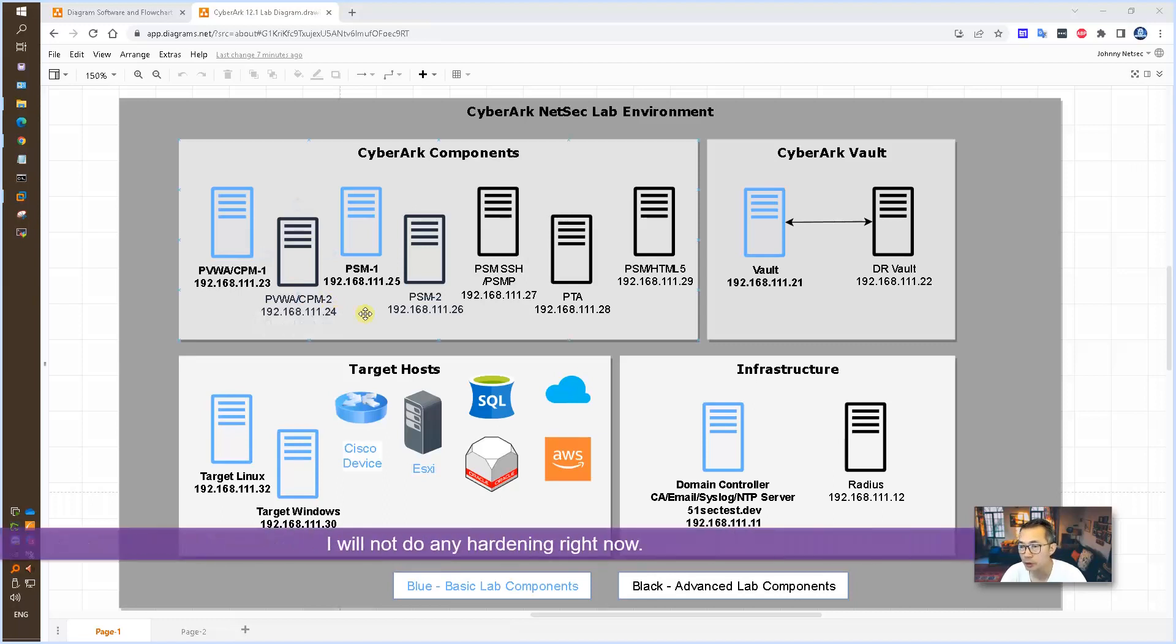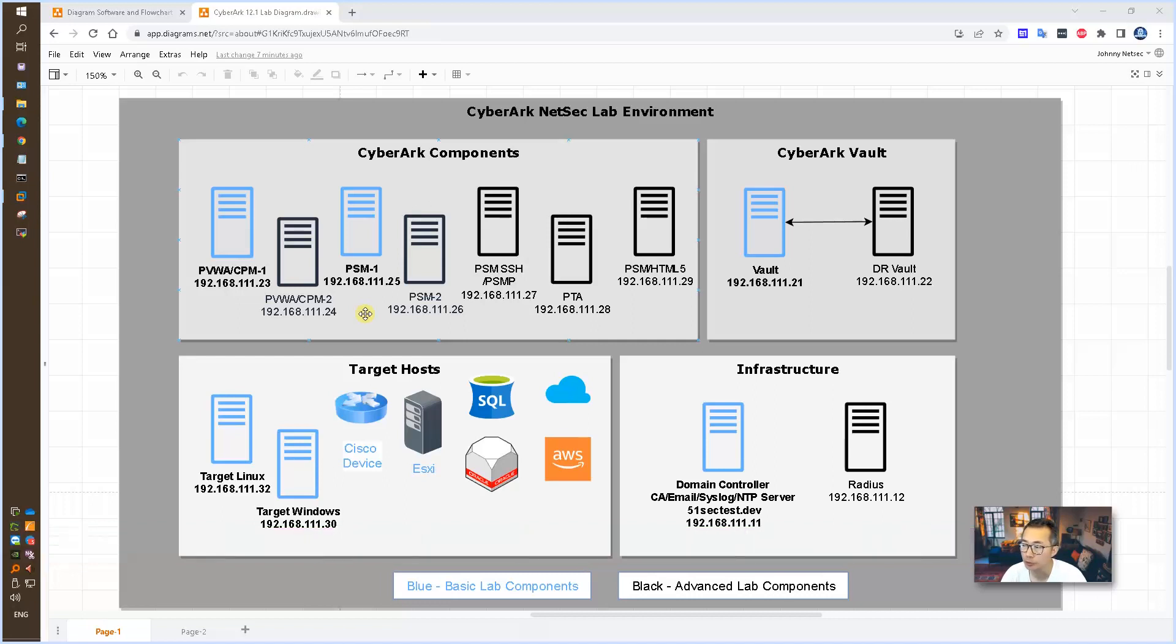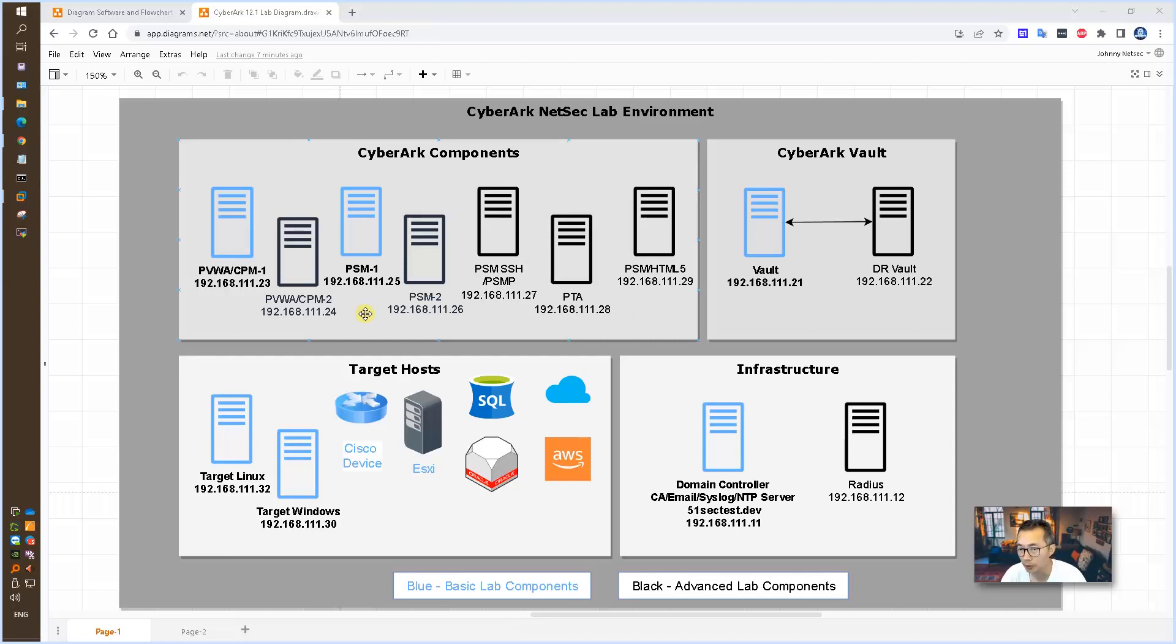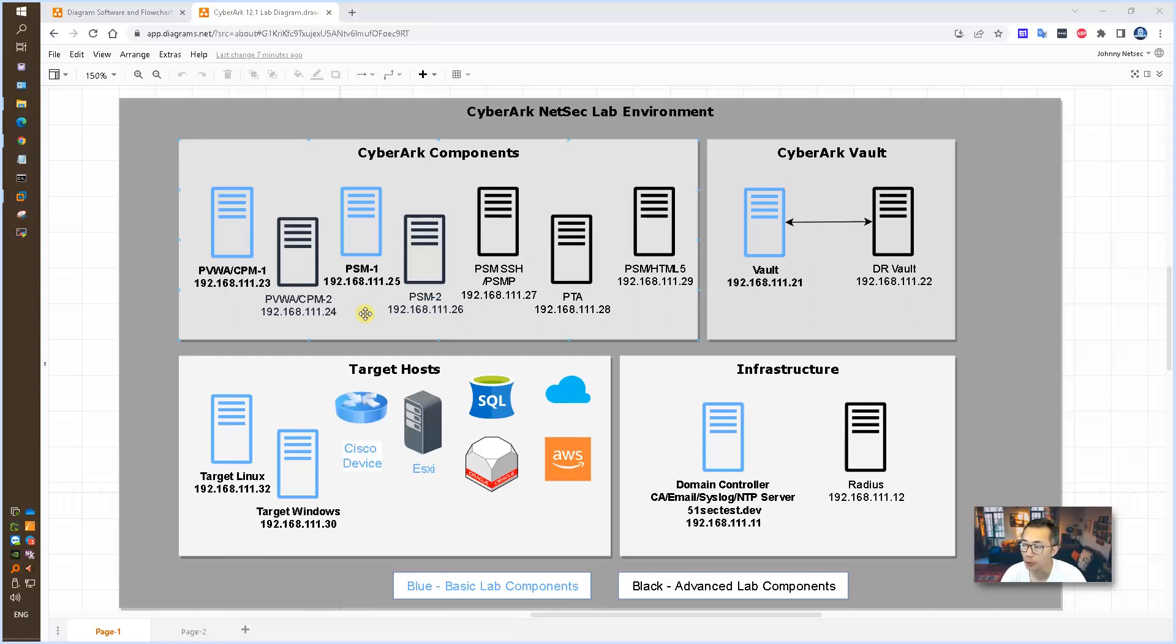I will not do any hardening right now. We will have a hardening episode after we finish all basic modules. Then we will have specific hardening videos for all of those components we installed. And also we will do integration, LDAP integration, email server integration, syslog, NTP, and LDAP login for the Vault.